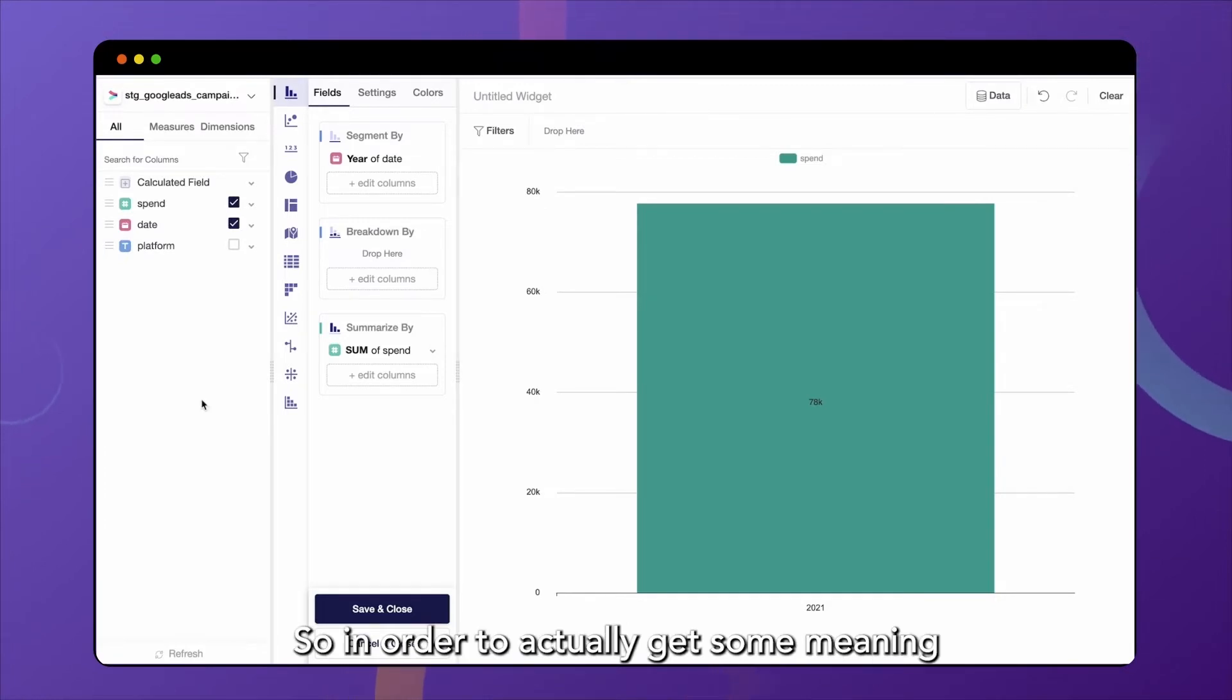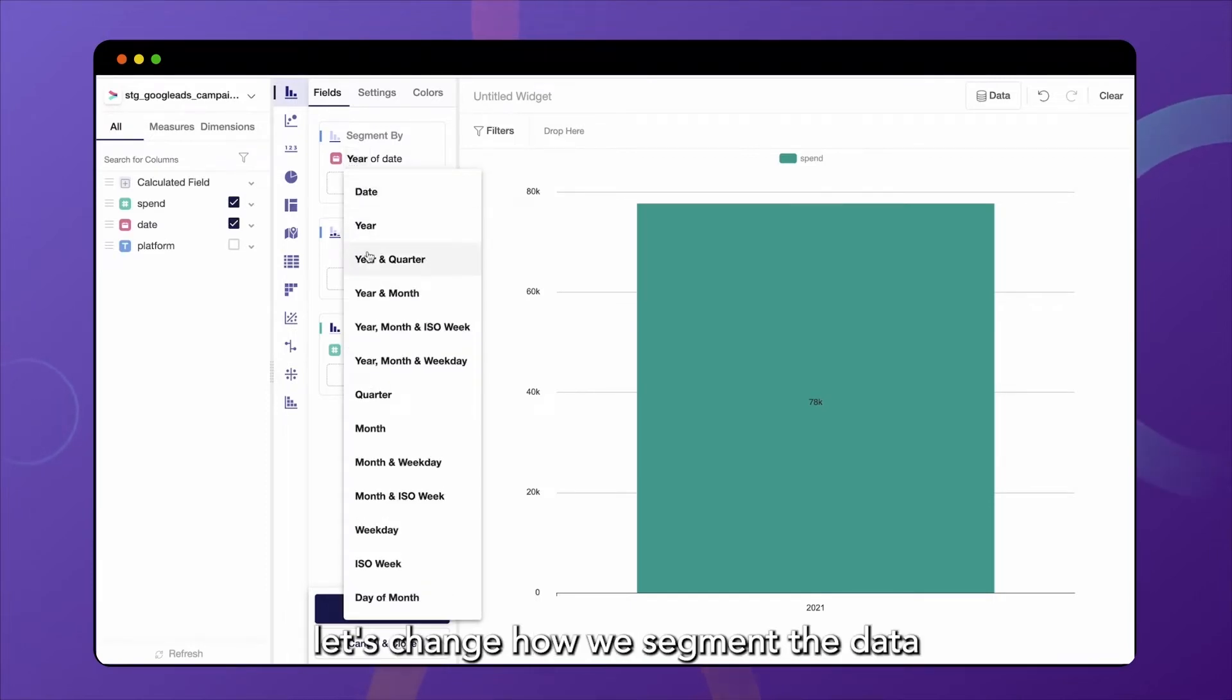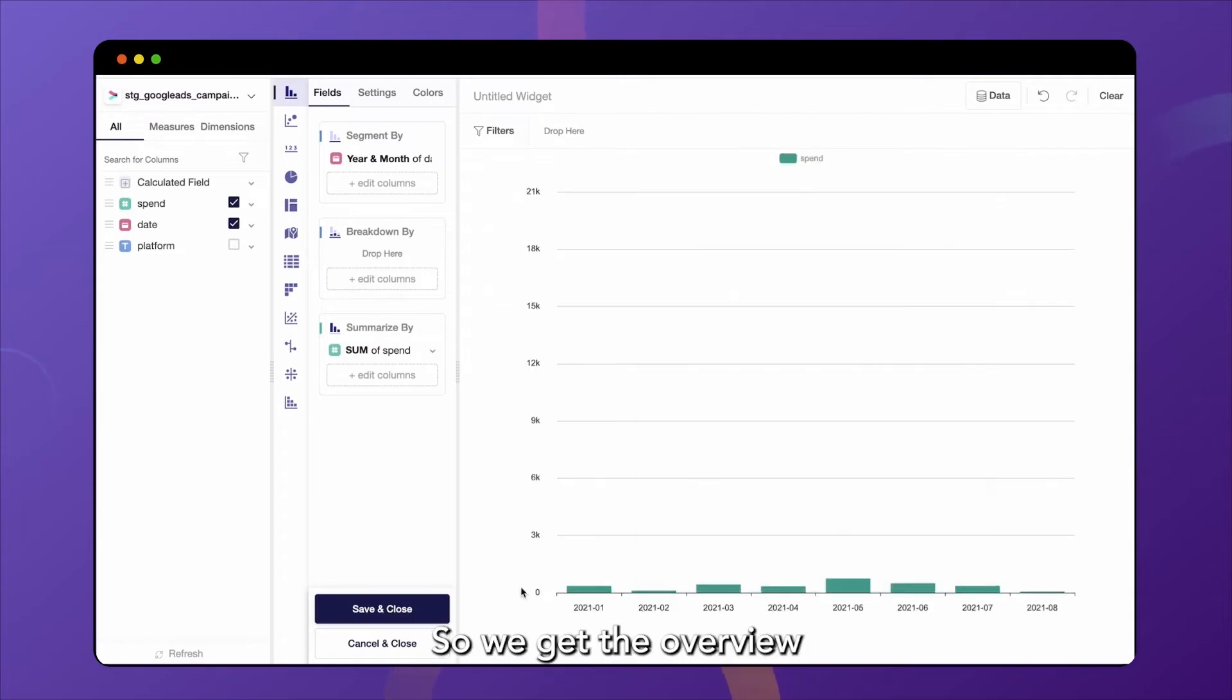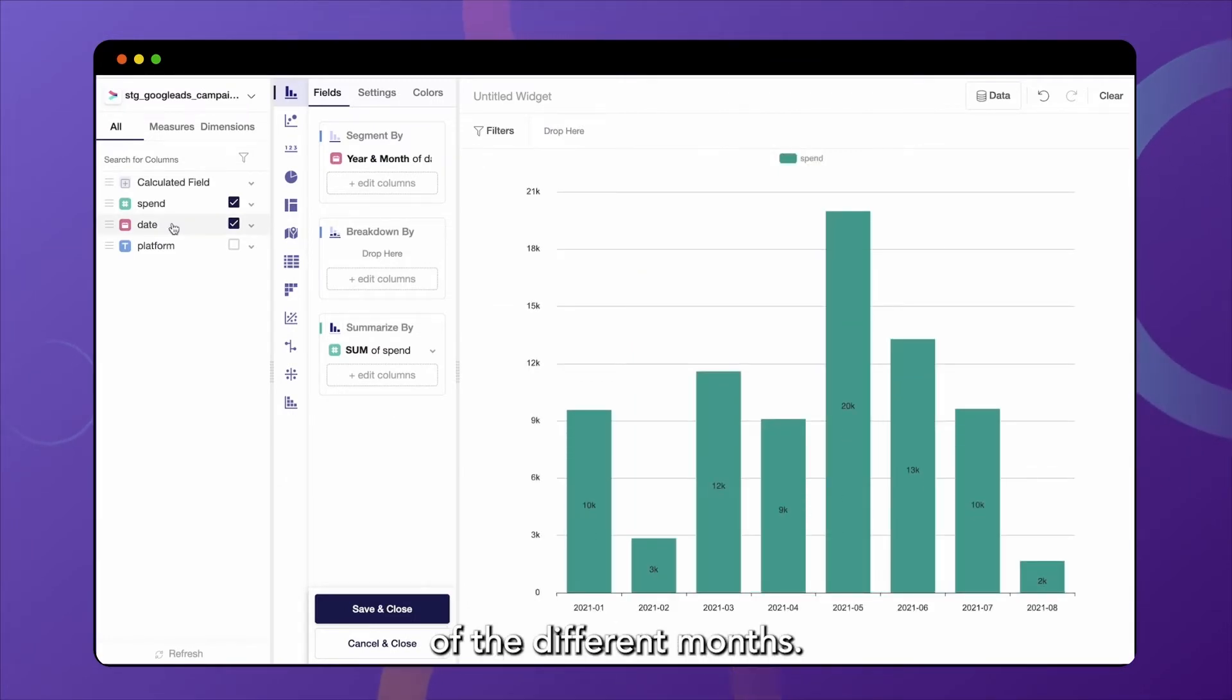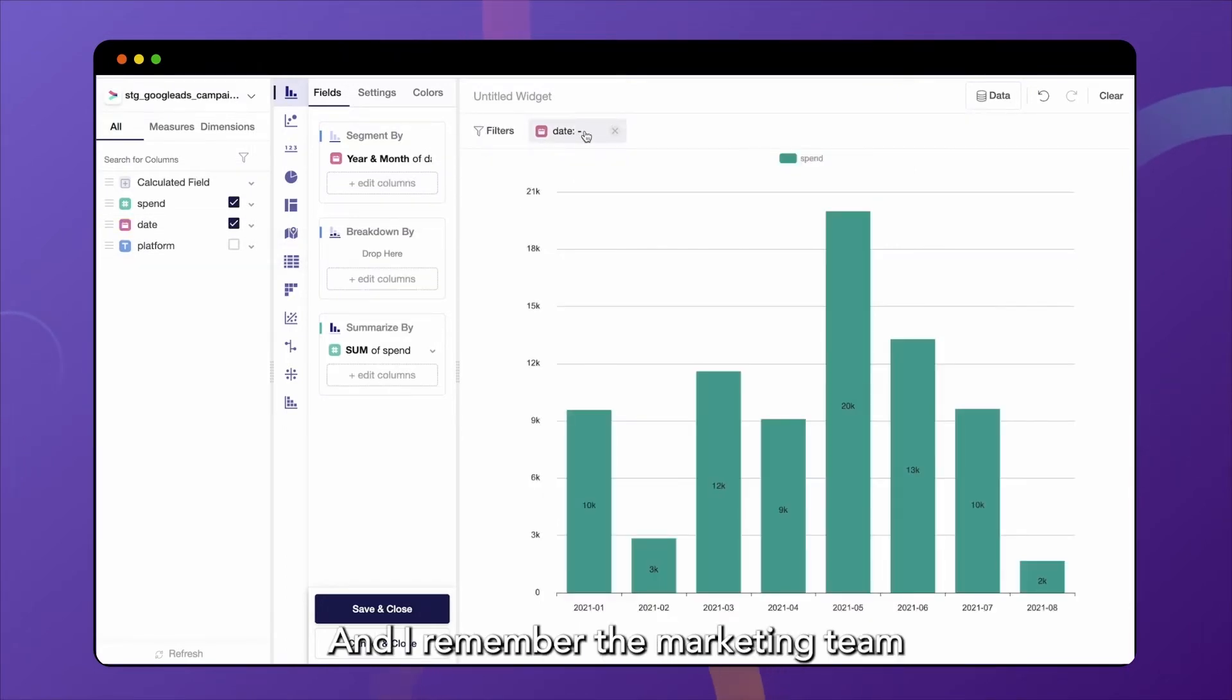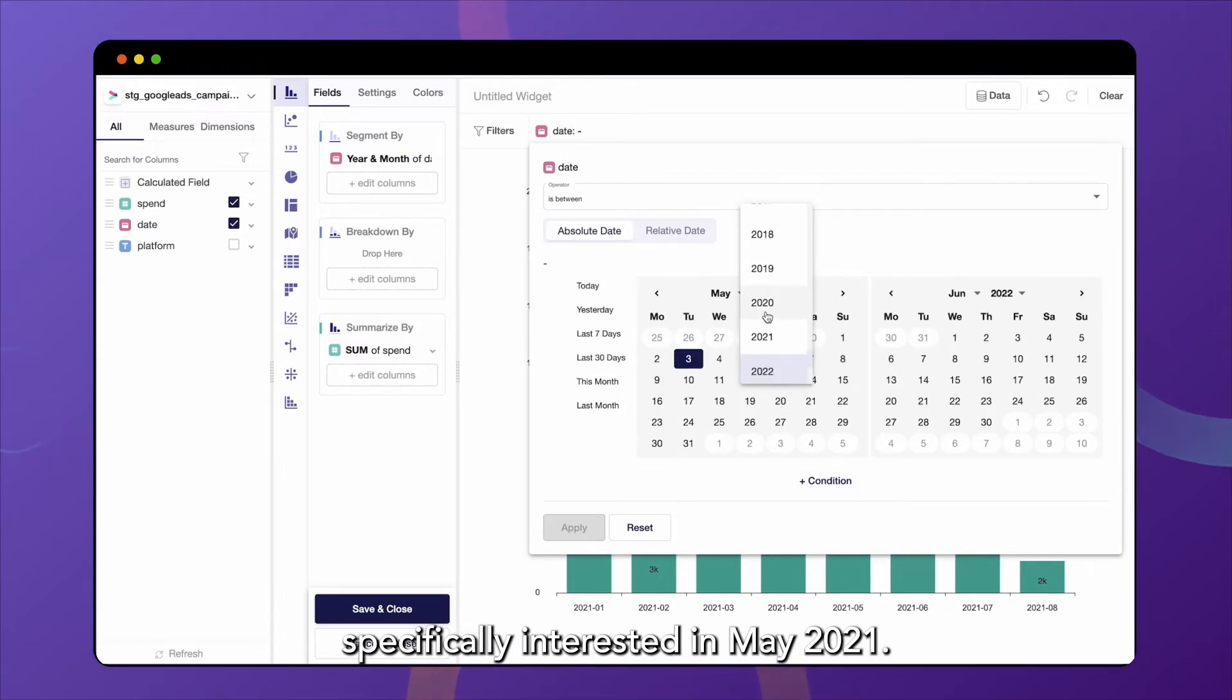So in order to actually get some meaning from this bar chart, let's change how we segment the data and select year and month. So we get the overview of the different months. So we will filter by date. And I remember the marketing team saying that they were specifically interested in May 2021.